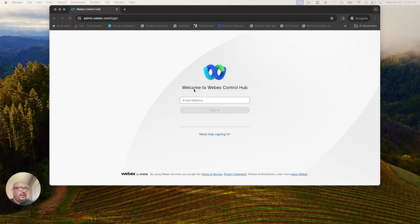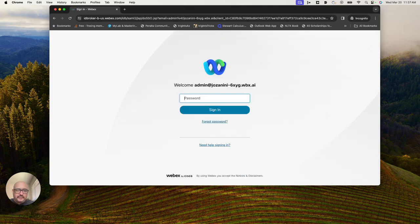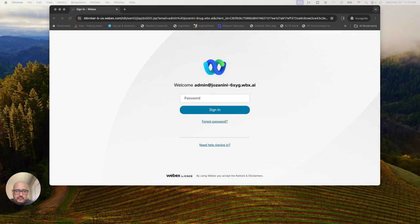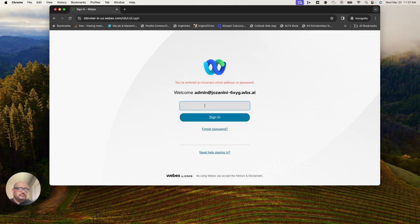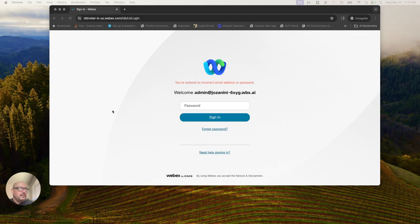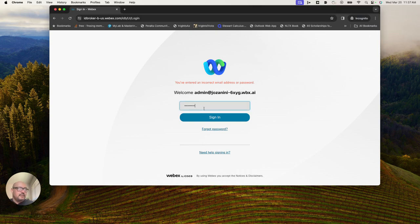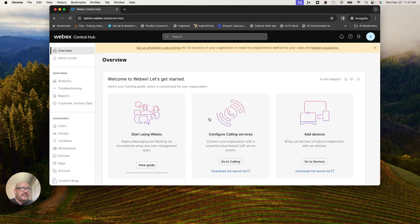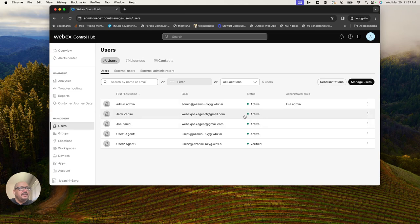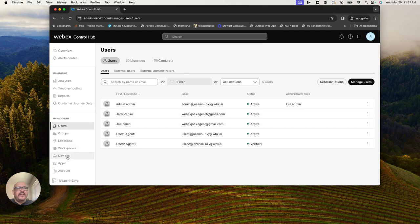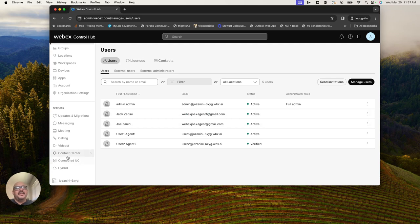I'm going to do some more configuring on that user that I just verified. The next thing I want to do here is confirm that that user is verified. So we can see here now that Jack is an active verified user. Jack has all the licenses set up that he needs.